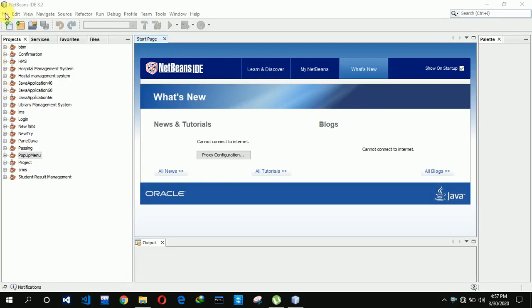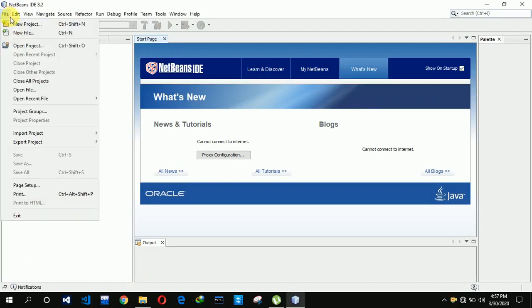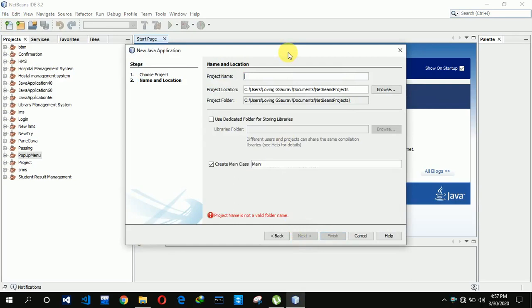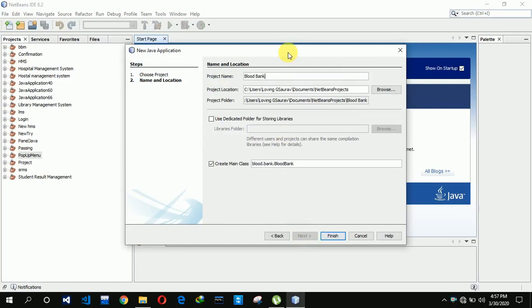So let us start. First we need to create a new project here, and for now we are clicking next and here we are renaming it as Blood Bank Management System.